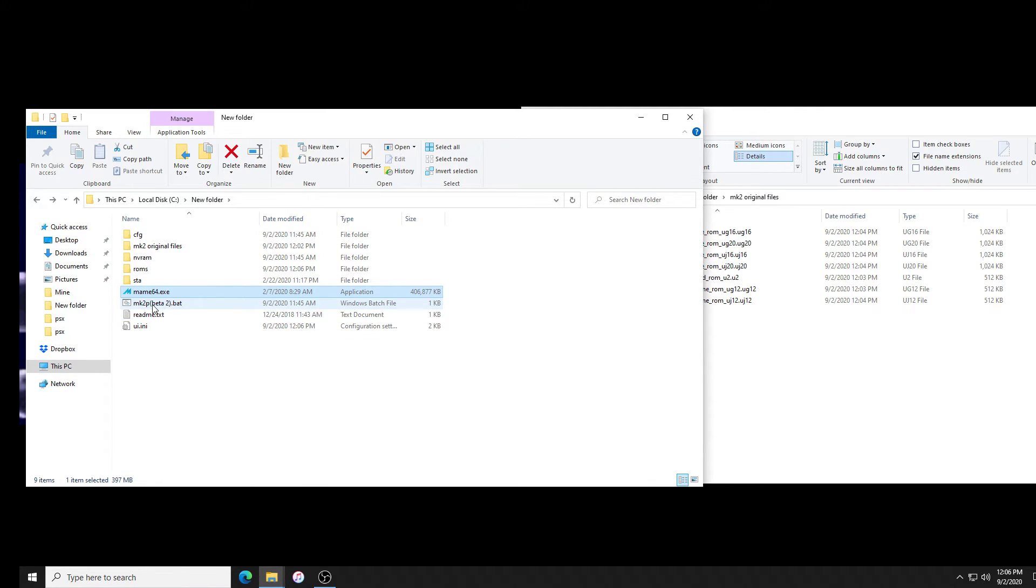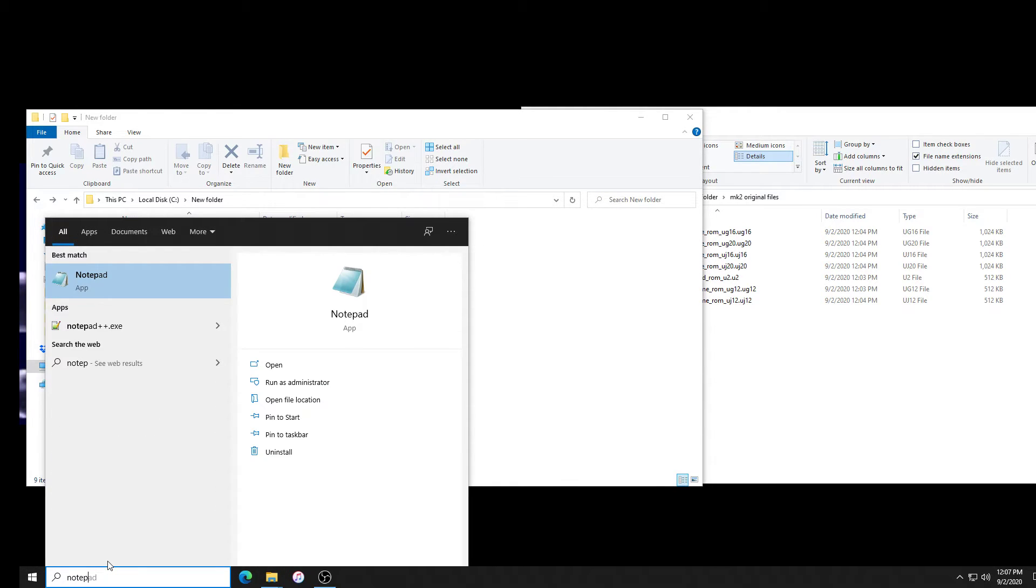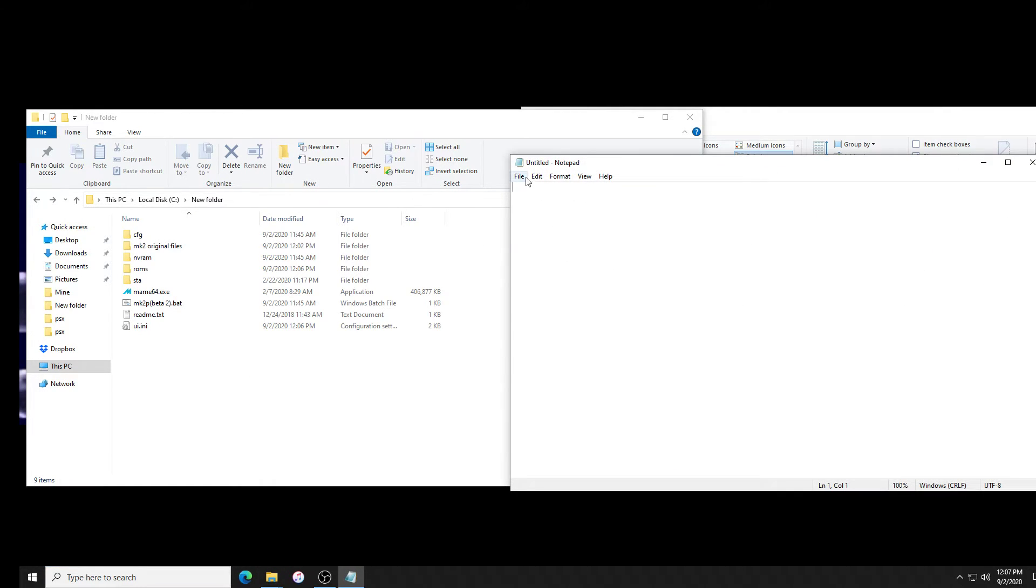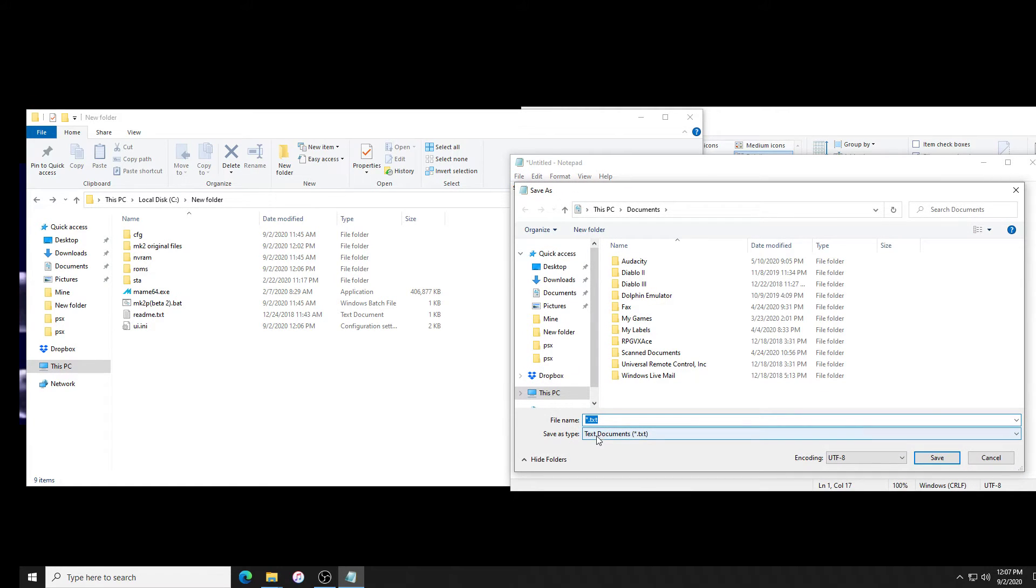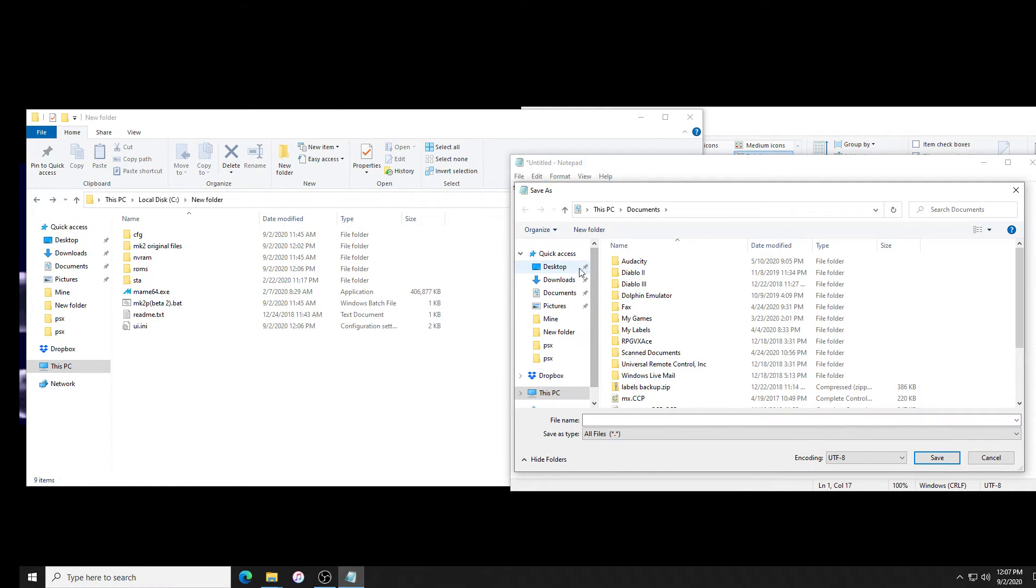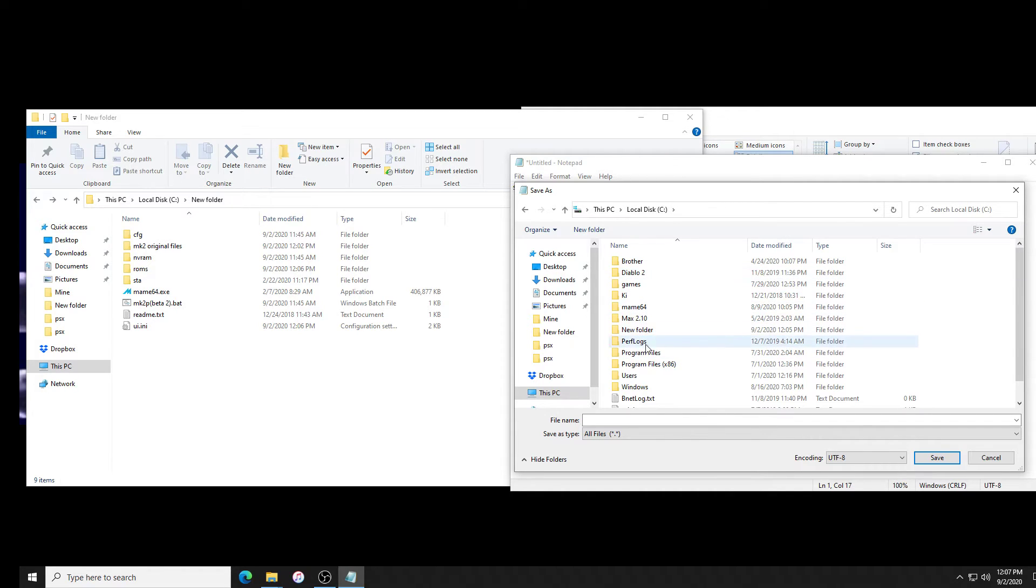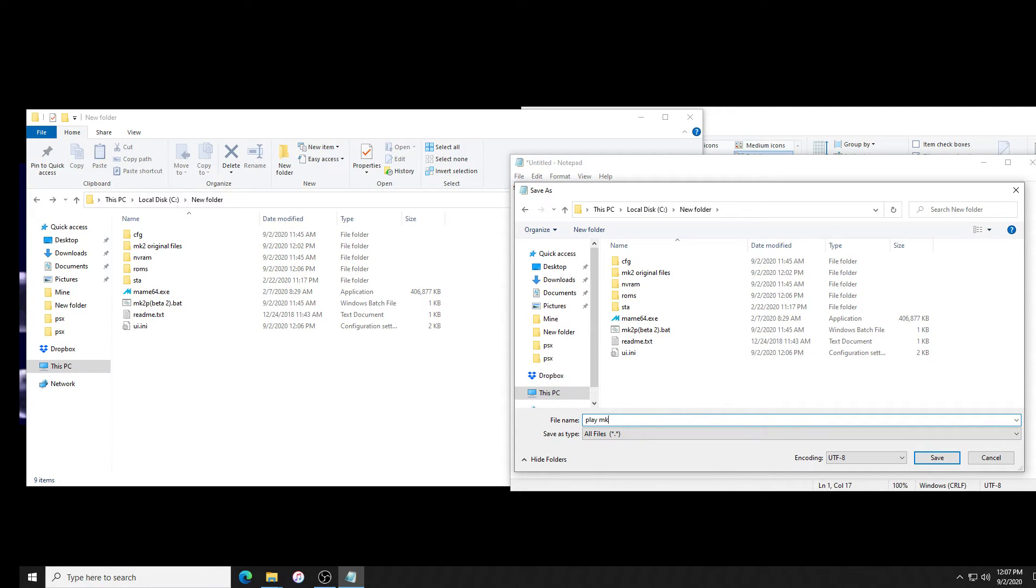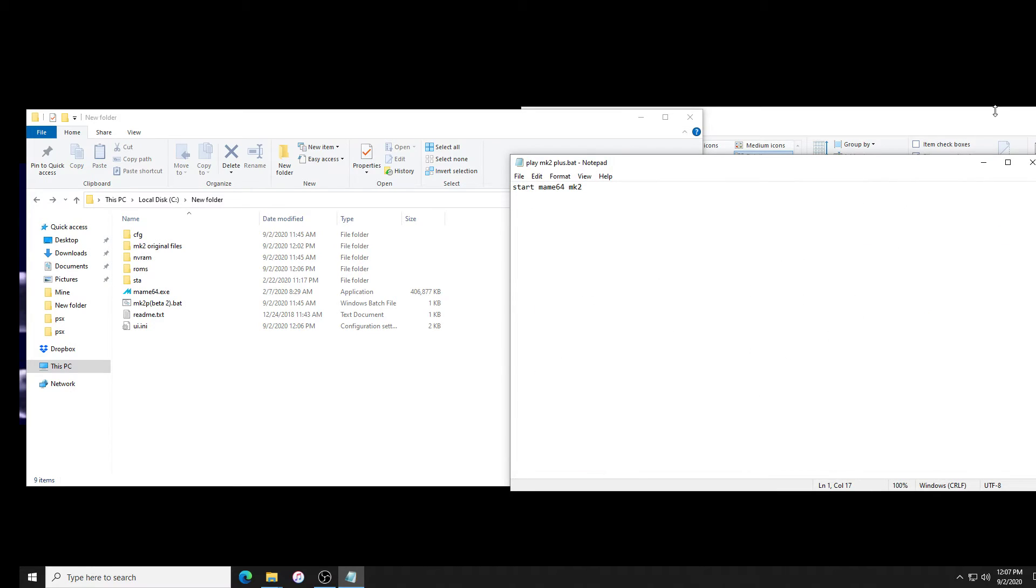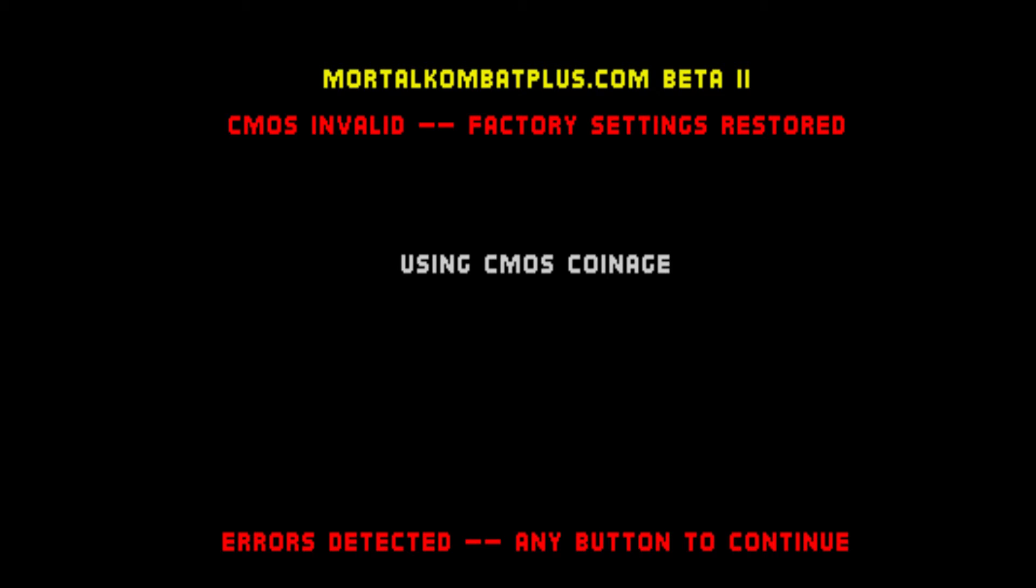You could make a batch file. The easiest way to do that would be to open notepad. You're gonna type start MAME64 space the ROM name, so mk2p. Now we're gonna go to file save as. Down here where it says text documents, we're gonna change it to all files. We're going to put it in our folder, which is in the root directory here. There's our MAME folder. We're gonna call it whatever you want to call it, like play mk2 plus, and give it the extension .bat and save it. When we run play mk2 plus.bat, it will start the game beta 2.